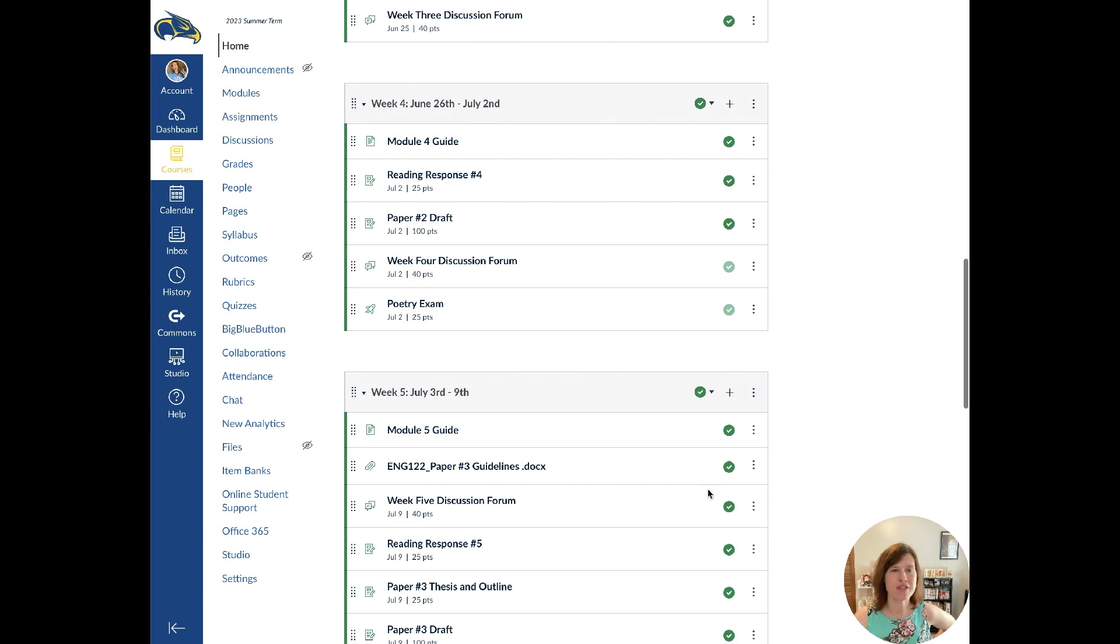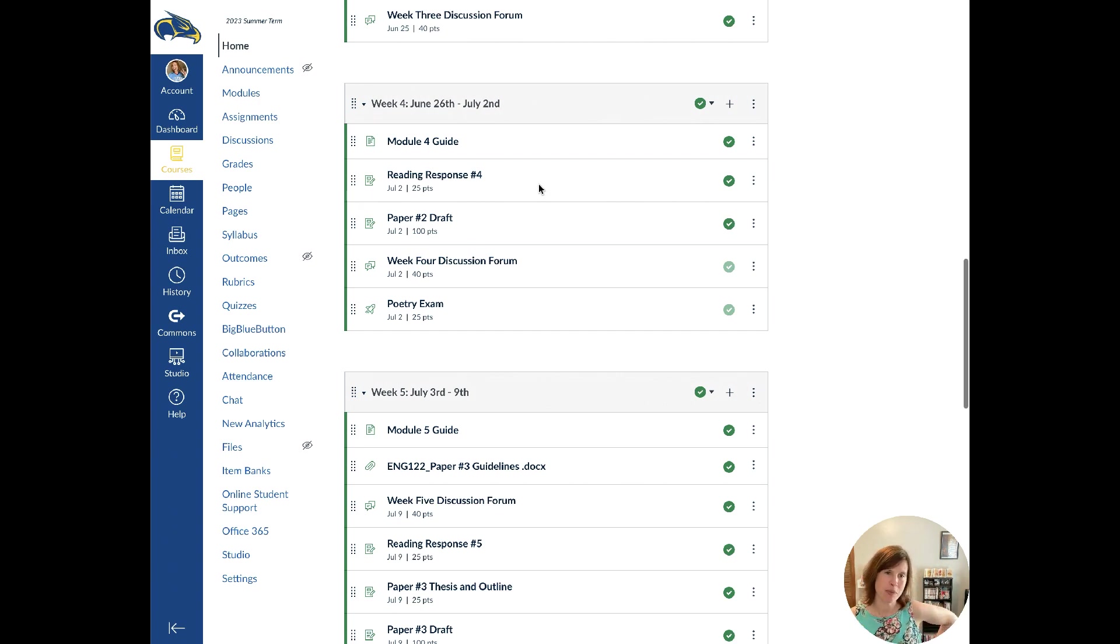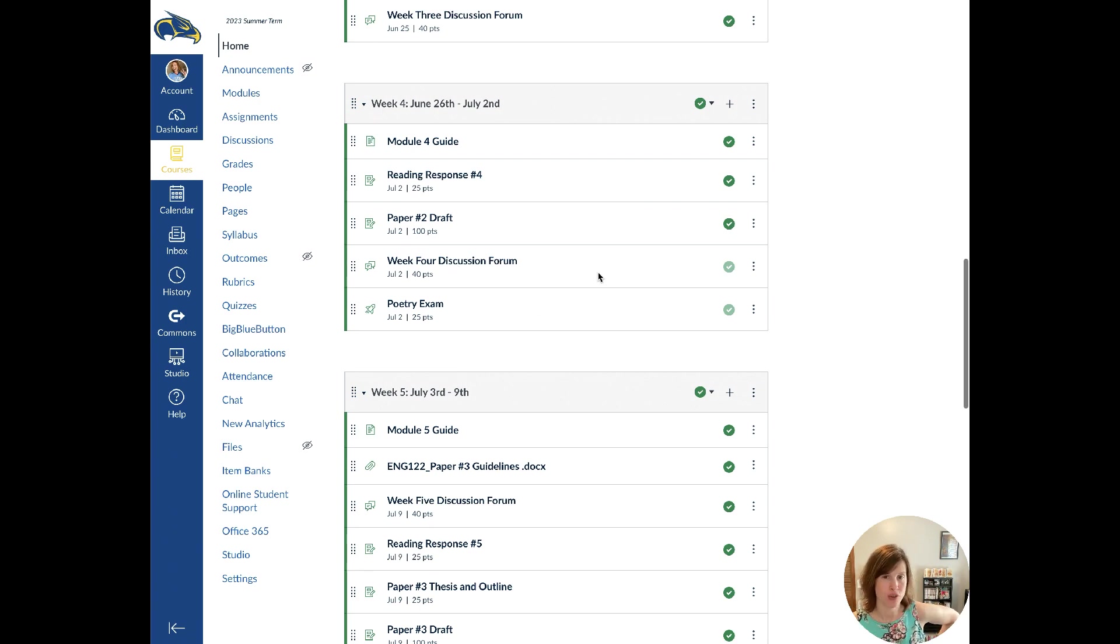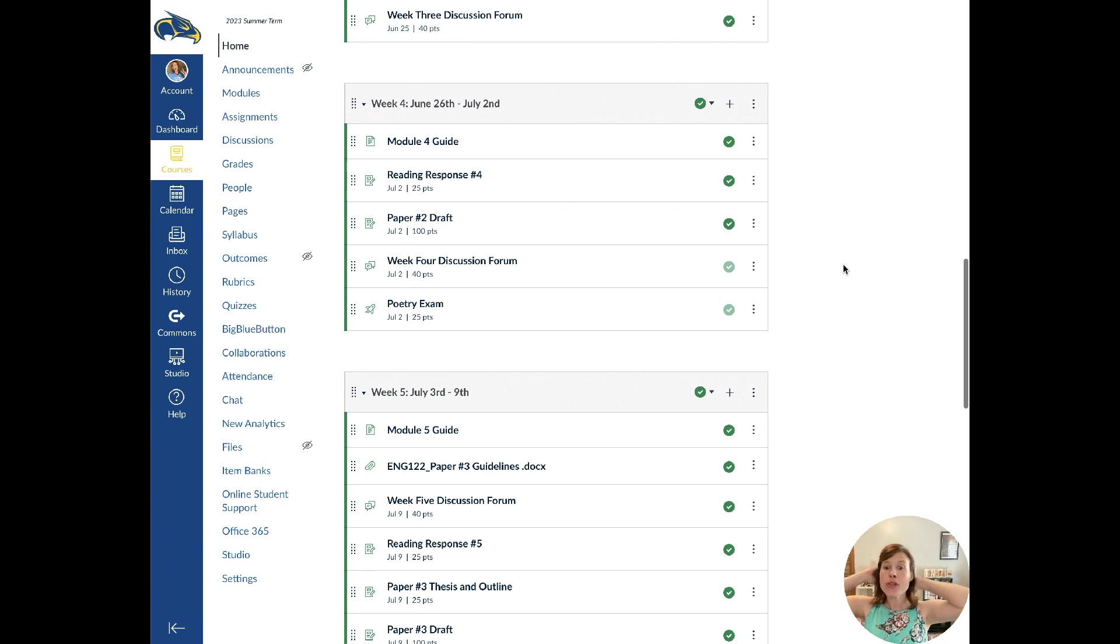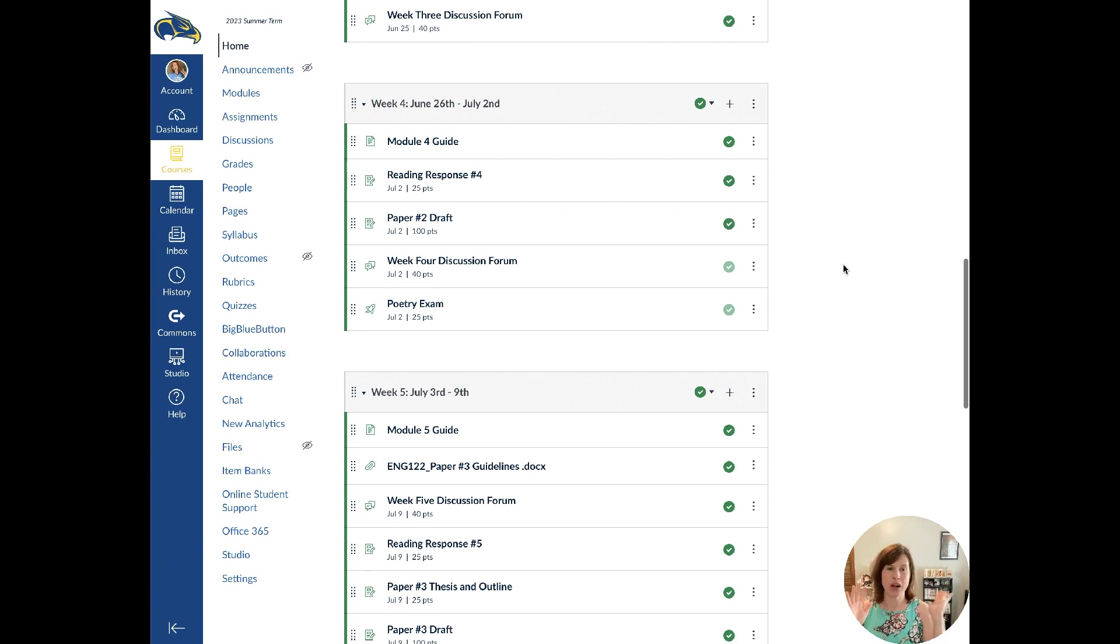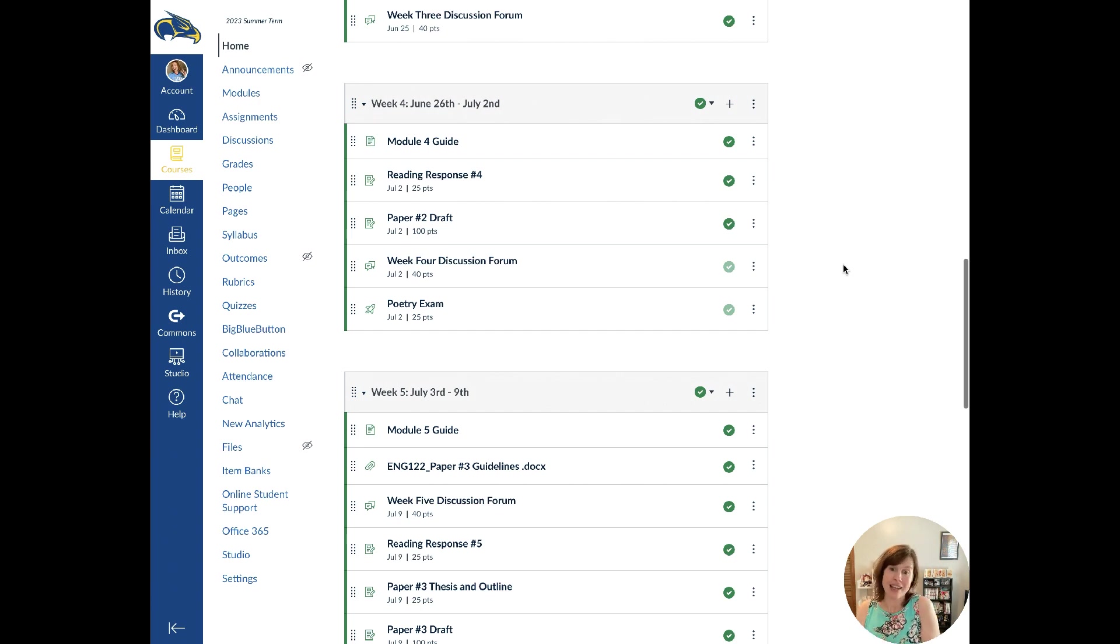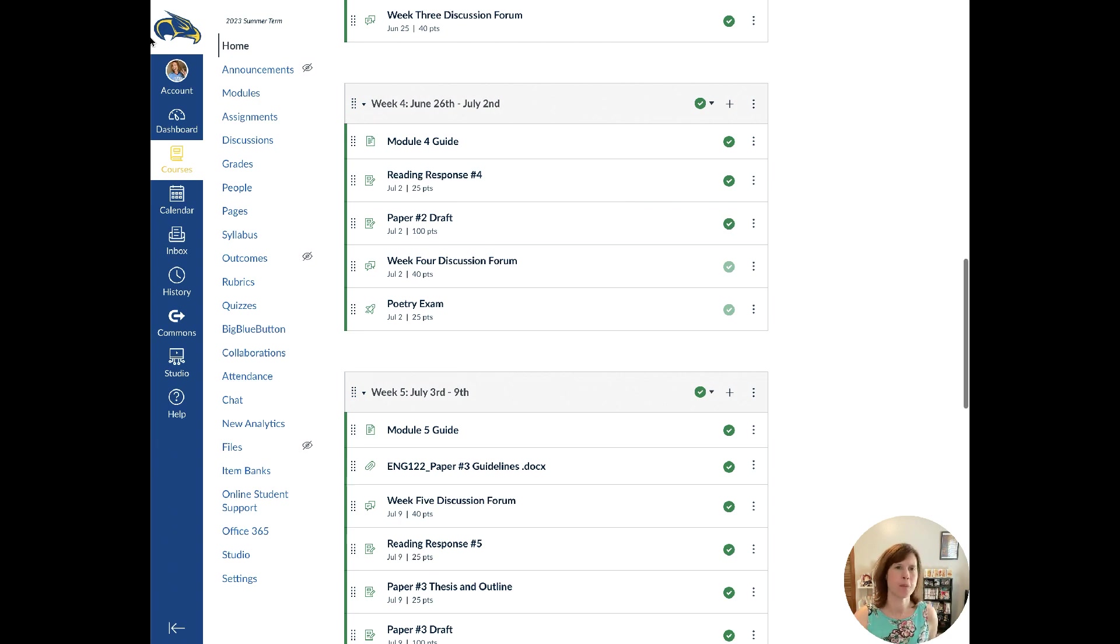So I would get this stuff done this week and that way you don't have to worry about it. So we're going to talk about week four. We're going to go through the module guide, talk about the reading response, paper two that is due, as well as the discussion forum and the poetry exam. Now we've kind of flown through poetry, but the reason for that is that we don't spend a lot of time on poetry or technically on theater drama because I wanted to get us into the research paper.